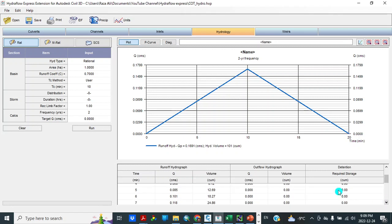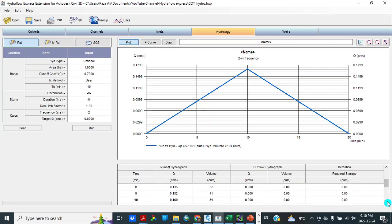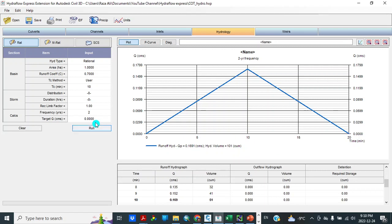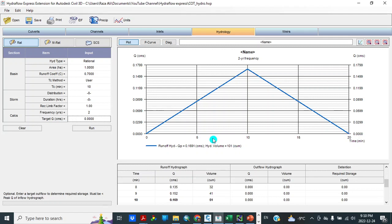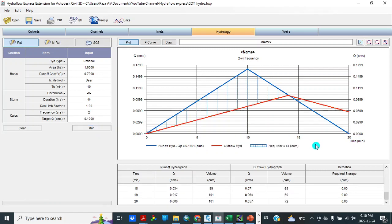So run this program. Here we can see, because our time of concentration is 10 minutes, which means that we will have highest flow at 10 minutes. So let's see how much flow we are getting. 10 minutes, 0.169 cubic meters per second, and volume is 51 cubic meters. And total volume is 101 cubic meters. And another way we can do like this, if we want to calculate storage volume. When there is a flow, outflow, so we will take outflow less than the Q, 0.169. So here 0.1. So run. And then we have required storage of 41 cubic meters.